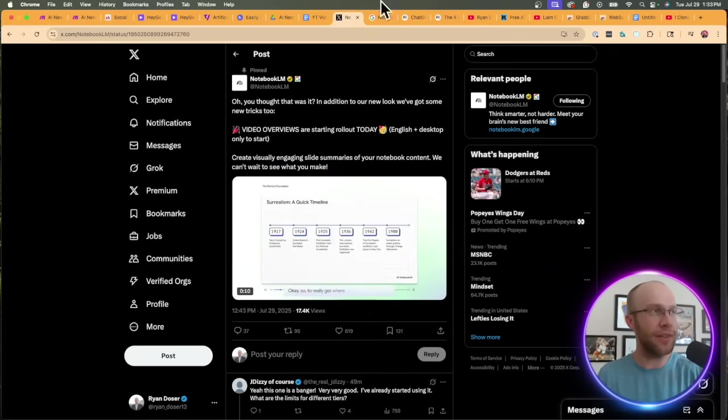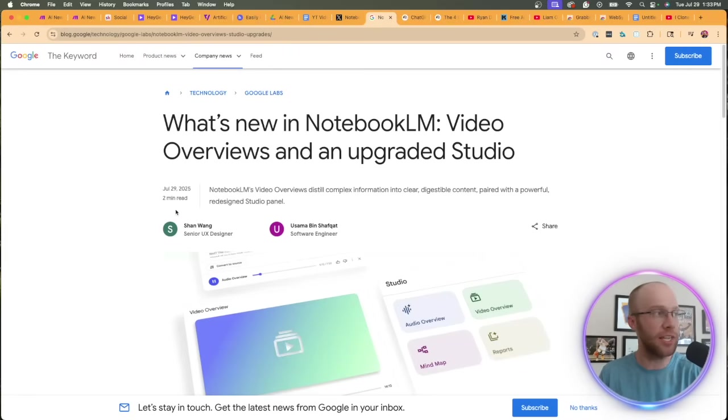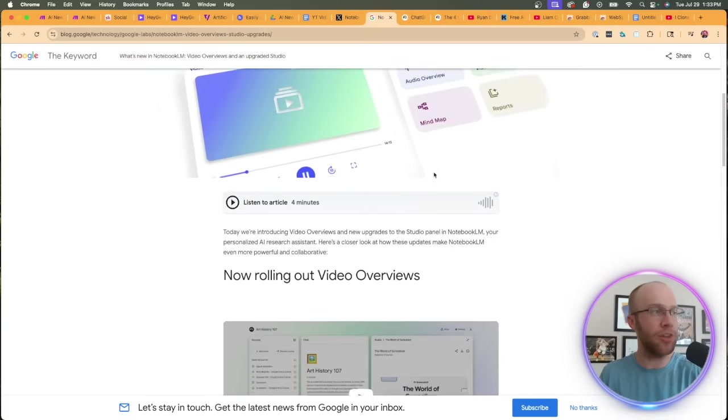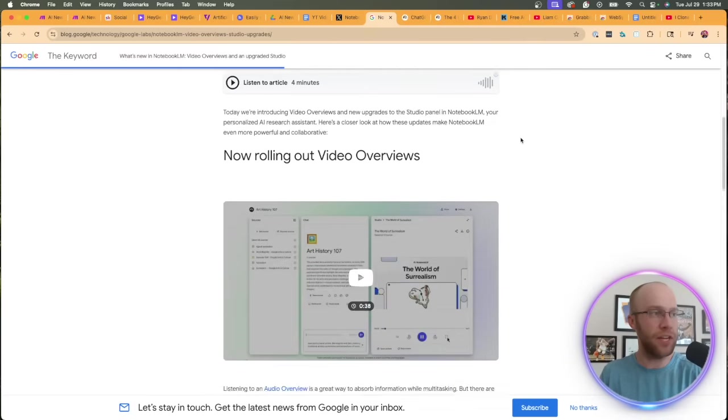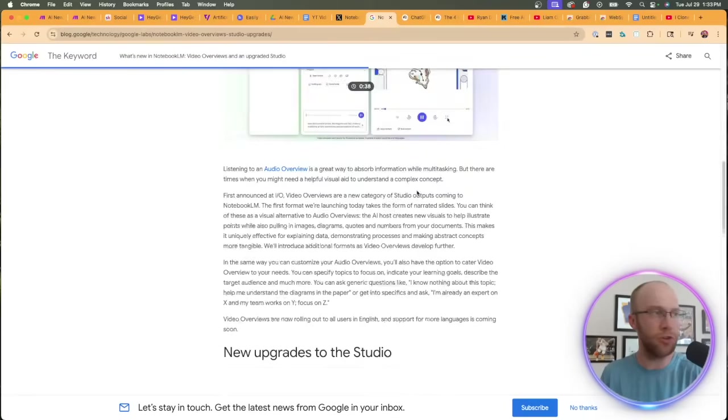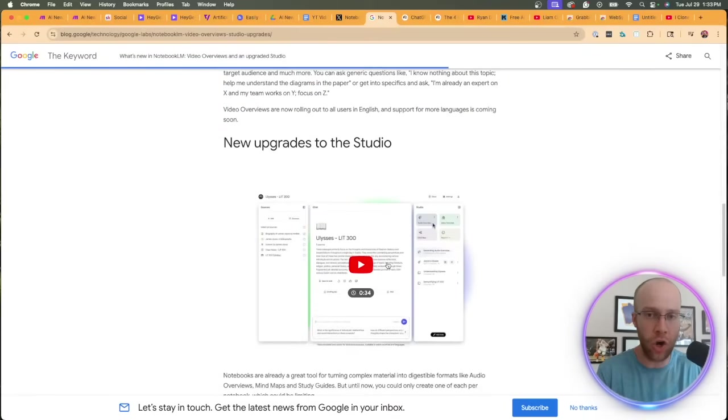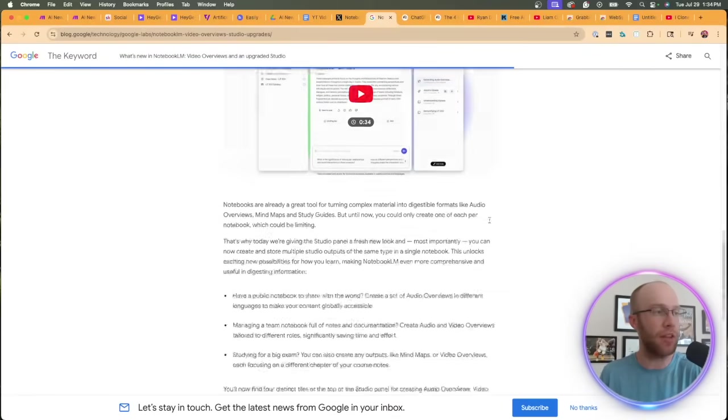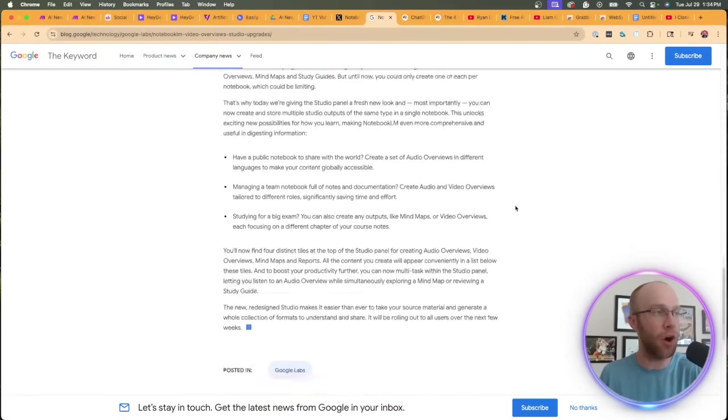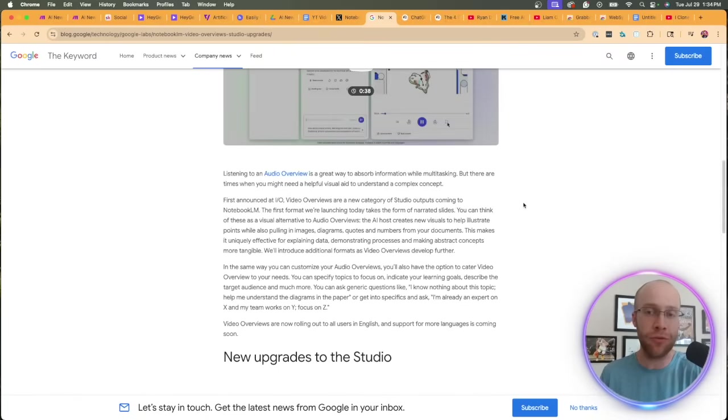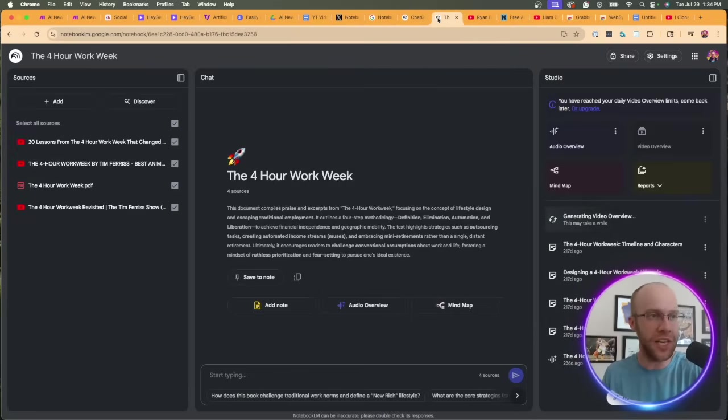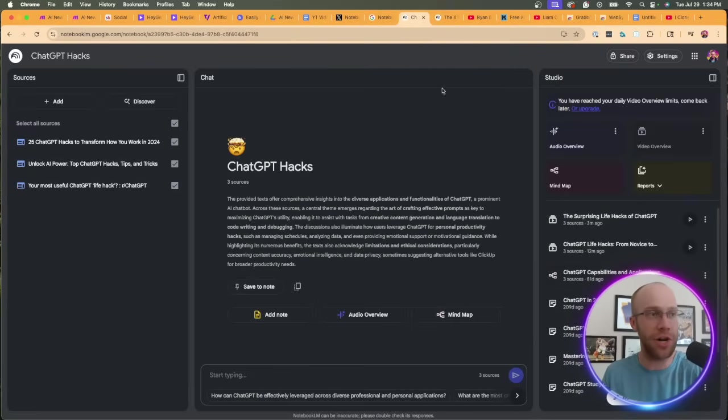I'll leave a link to that and also the press release that Google released literally today. It's a two minute read, so I'll leave this in the video description below as well. They have a few little demo videos here. I'd recommend watching those for just an overview of what these NotebookLM updates are. Obviously that got popular for the audio overviews, and so I'd imagine these video overviews are high quality as well.